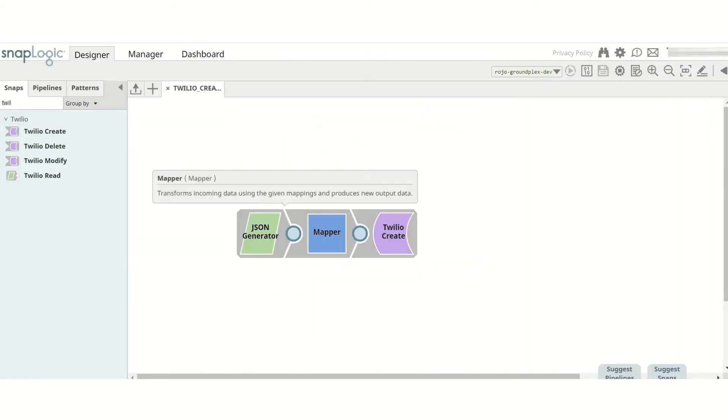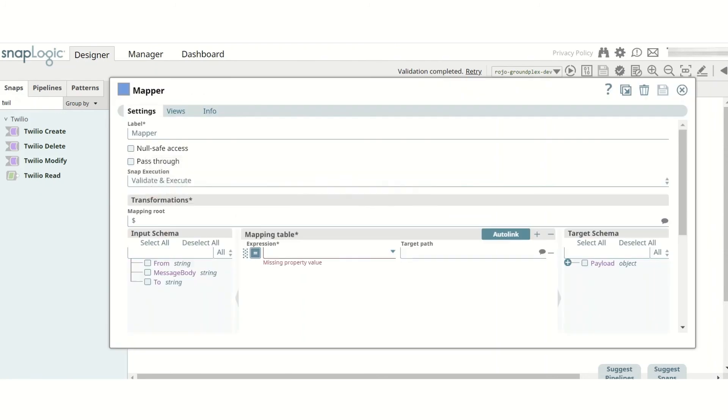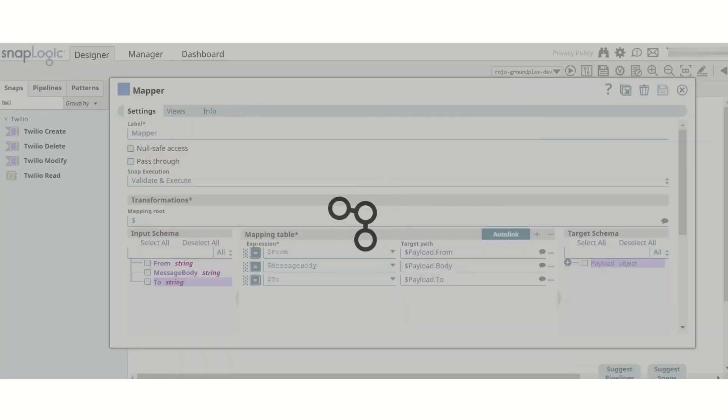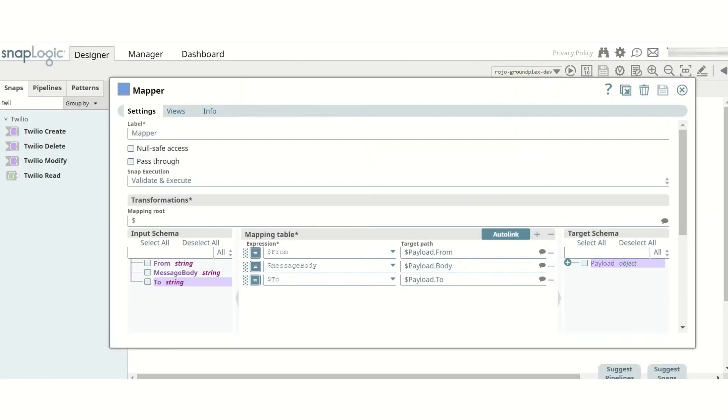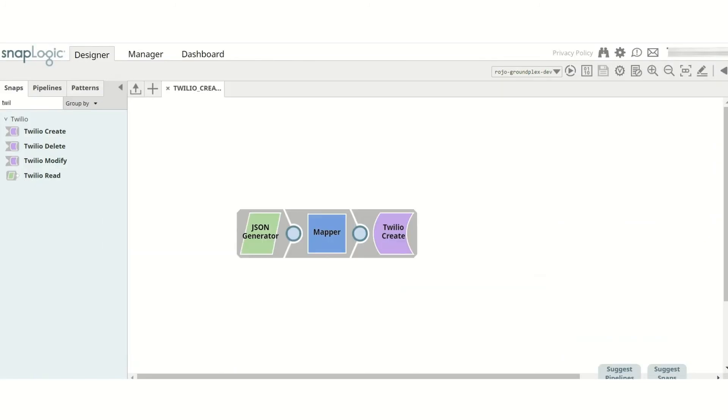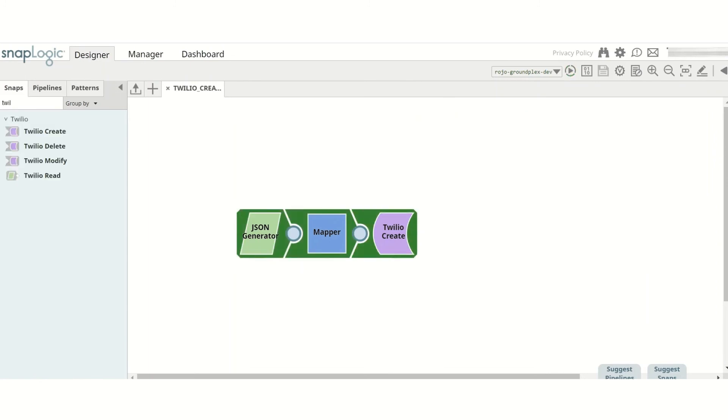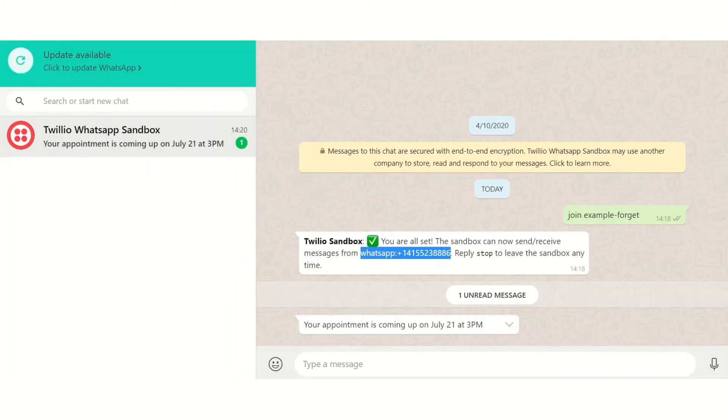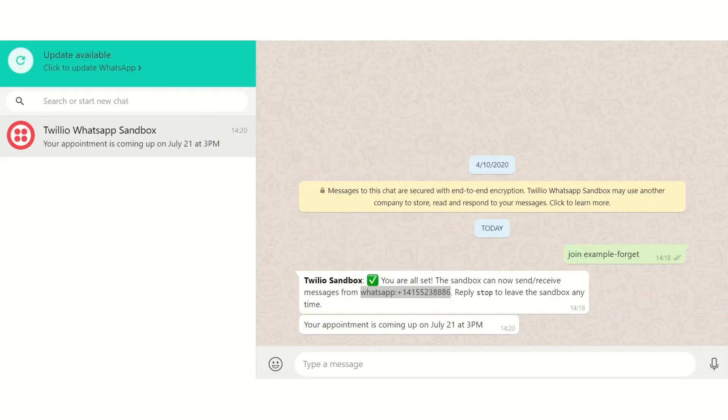In the Mapper Snap, I map the input JSON under the Payload node. Finally, I click the Run button to run the pipeline, and the message I configured in the JSON generator is sent to me by the Sandbox.